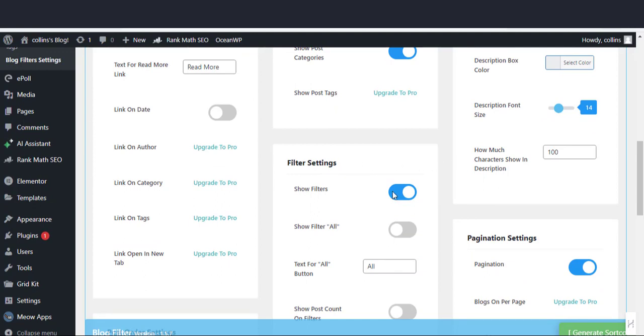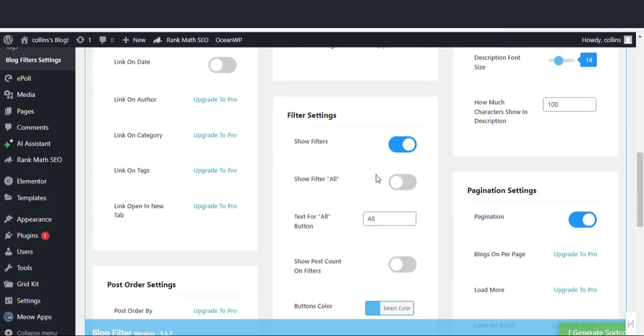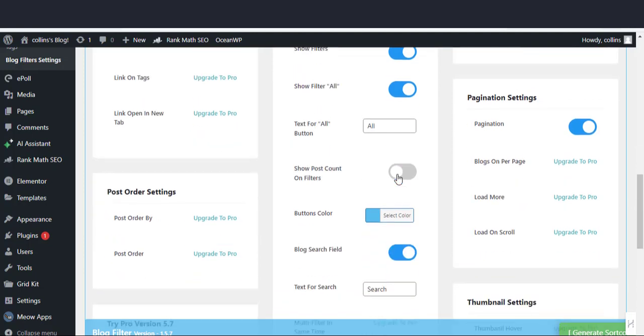In the show filter settings, show filter is already enabled. Leave it. In the filter settings, enable show filter all to show all your filtered posts.